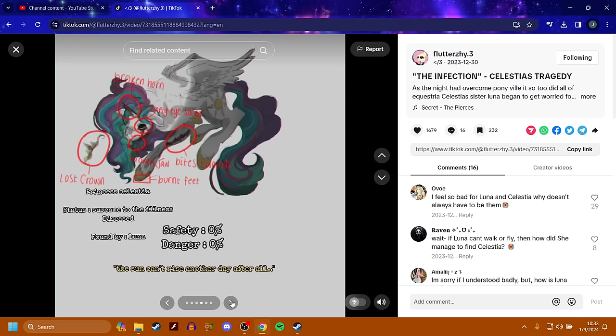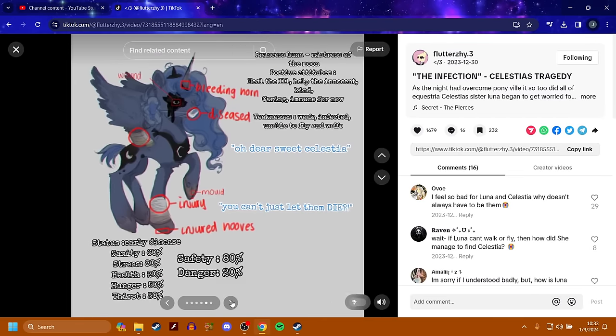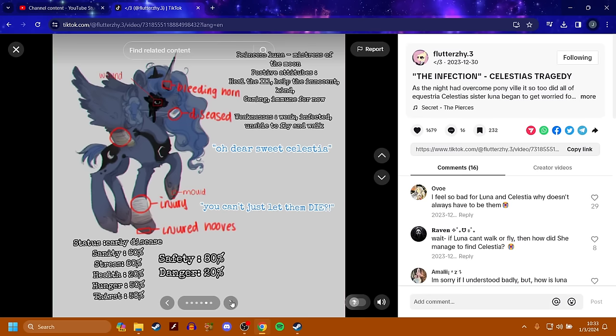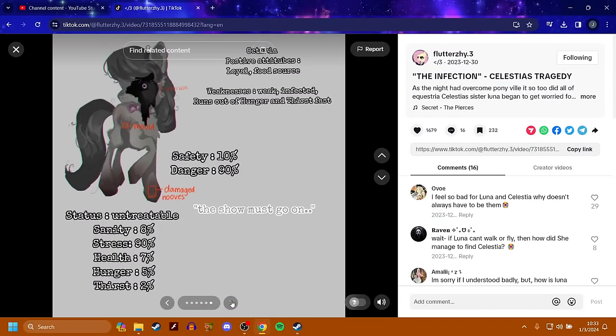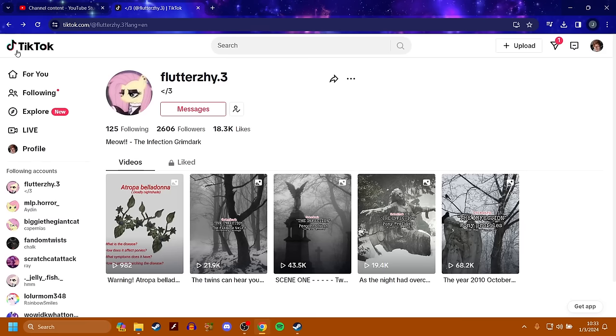Princess Celestia succumbed to the illness. She's diseased and dead. It appears as if Luna has caught the disease early. Bleeding horn, diseased. She has an injury. Injured hooves and injured wings. So Luna's not doing great, but she's okay for now.